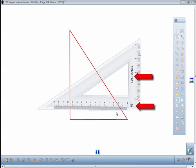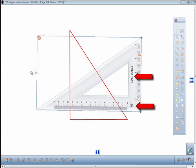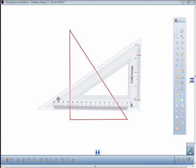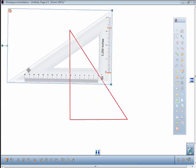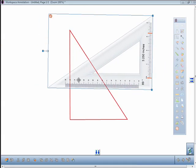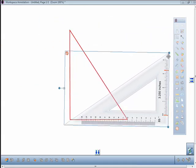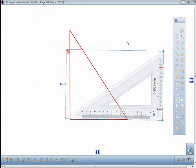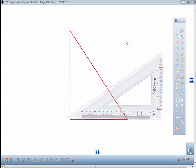The triangle will display the angle and length between the two bars. You can move the triangle to any place within the annotation window and resize it as well. This concludes the training video for math tools.